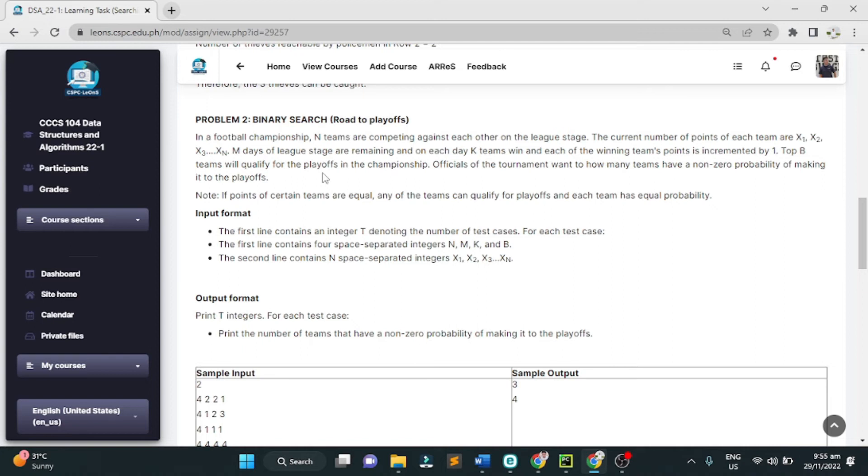The input format: the first line contains an integer T, denoting the number of test cases. For each test case, the first line contains four space-separated integers N, M, K, and B. The second line contains N space-separated integers as X sub 1, X sub 2, X sub 3, and X sub N.